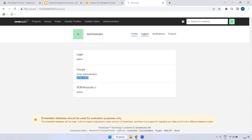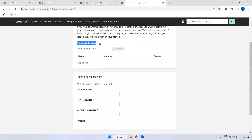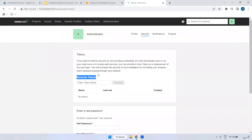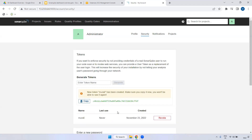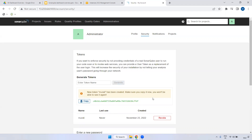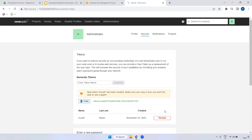SCM accounts is nothing but Source Code Management. Coming to the Security section - if you want to generate a token, you can generate it here. The reason we require a token is for integration use cases: for example, if you want to integrate SonarQube with Java or Python code, instead of providing a username and password, you can provide a token. Click Generate and it will generate a SHA code. You have to copy and store this somewhere securely, because once you refresh the page it won't be visible again.